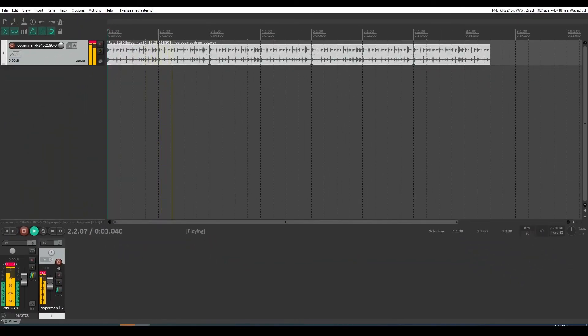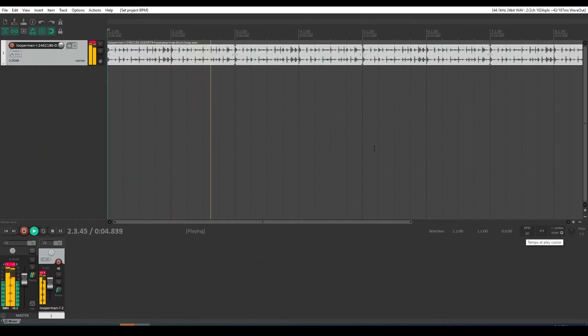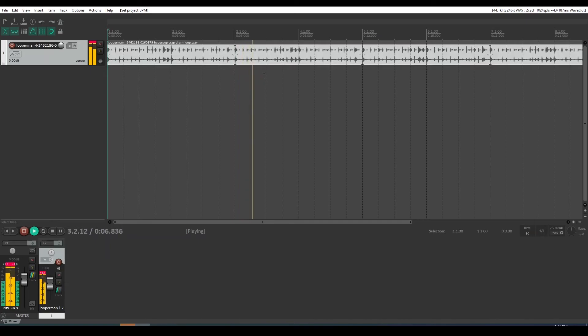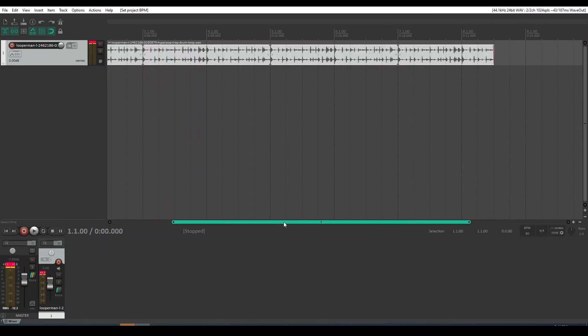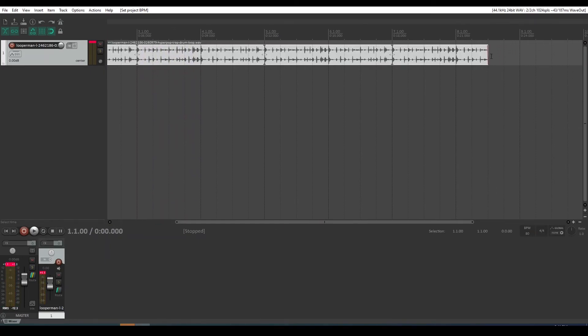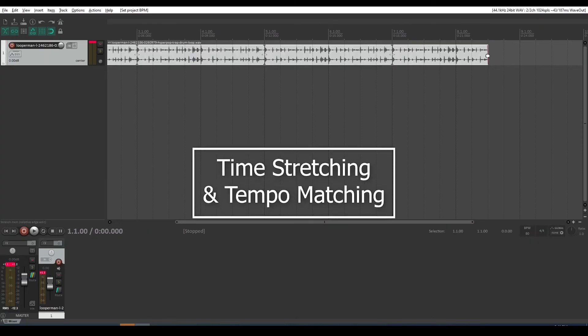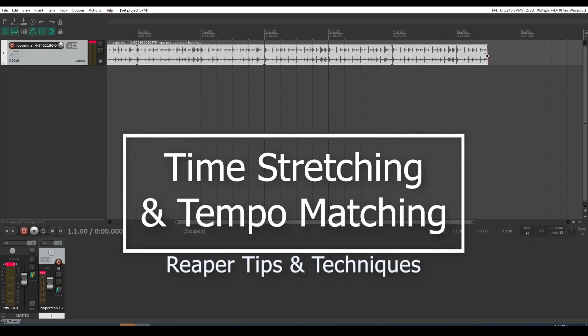I can change my tempo to 80. And there you go. That's a simple explanation of how to use the time stretch tool holding ALT in Reaper. I hope that helps you.